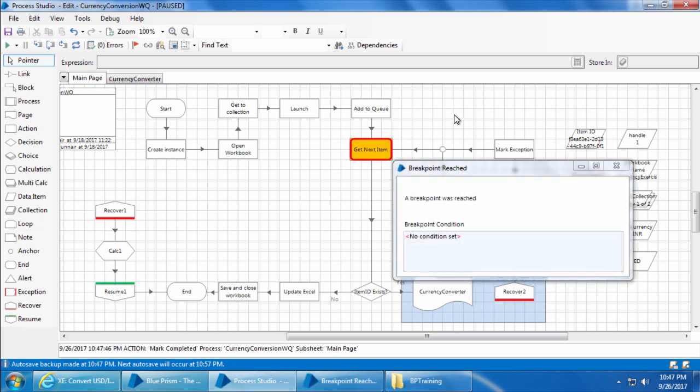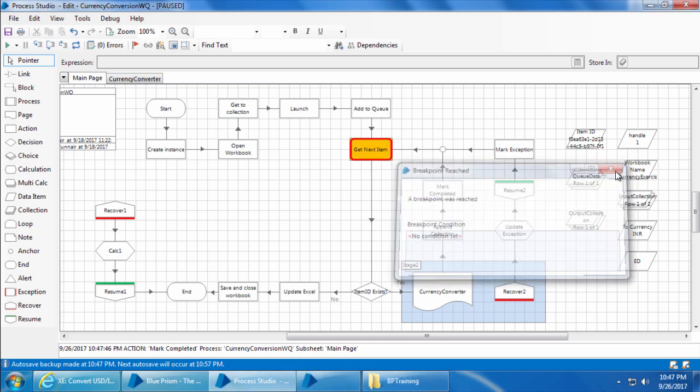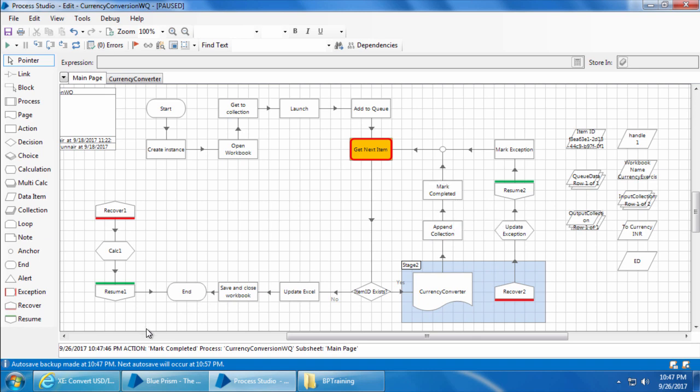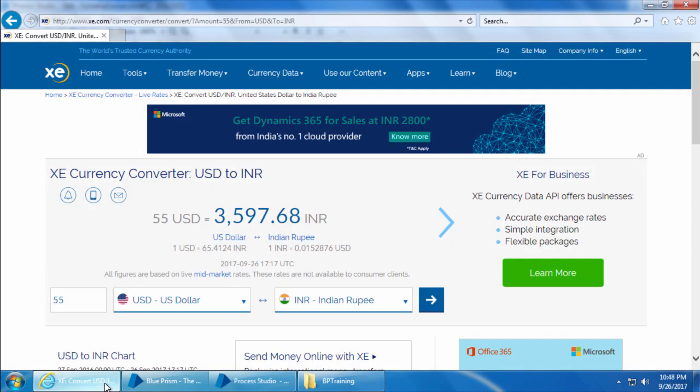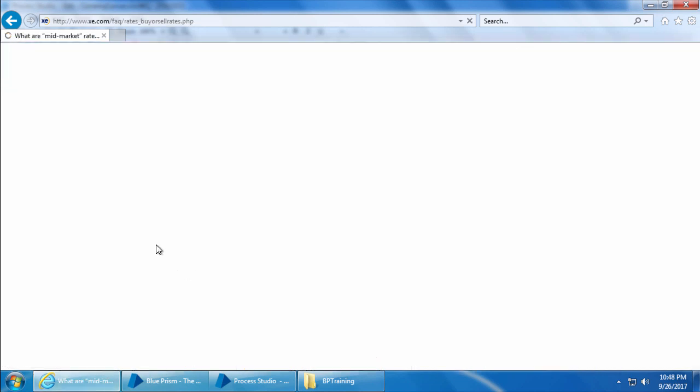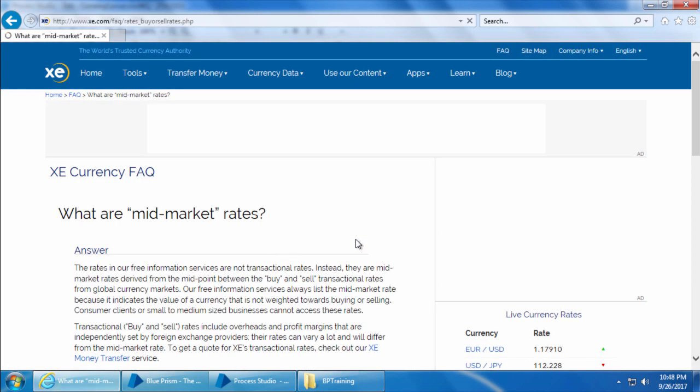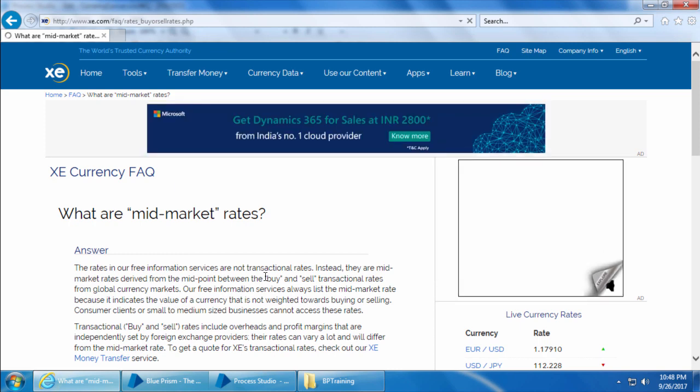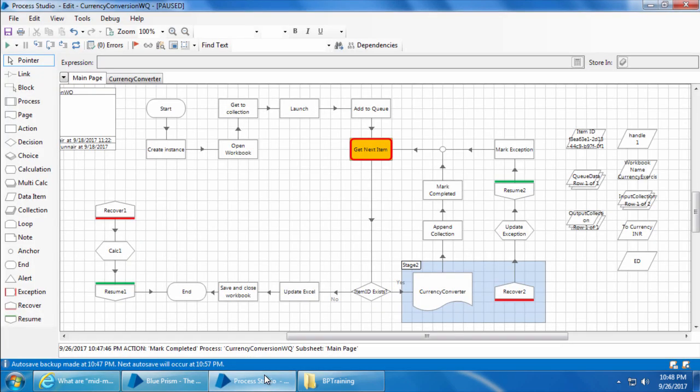Now I'll keep stepping until it reaches the get next item. Okay, so the first item was completed successfully and it is marked completed. Now before it gets the next item, I'll go to internet explorer and I'll just click this link so that it navigates to a different page and here we don't have those three input fields.